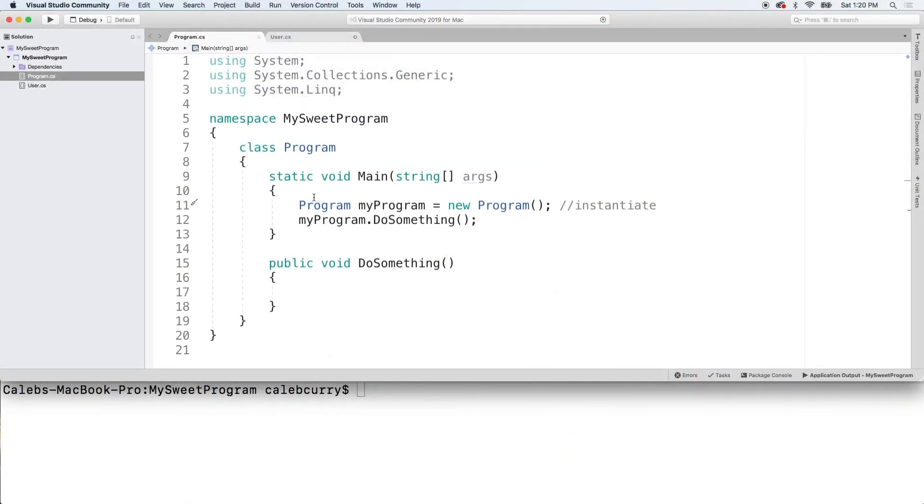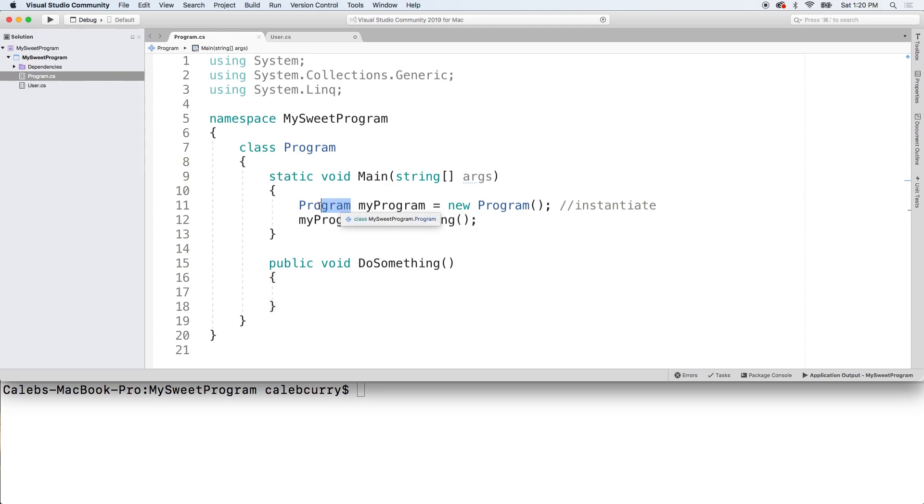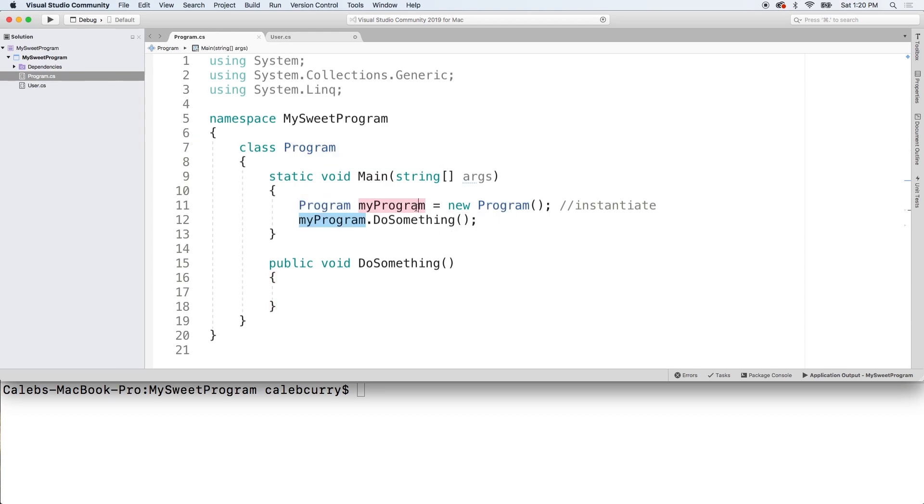So taking a look at this main method, you'll notice immediately that it has this keyword static. Now some people prefer to immediately get out of this method and start processing elsewhere, such as in this method down here. Now you can see the way we do this is we create an instance of whatever class we're in, program, give it an identifier and say new program. That's how you make an instance.